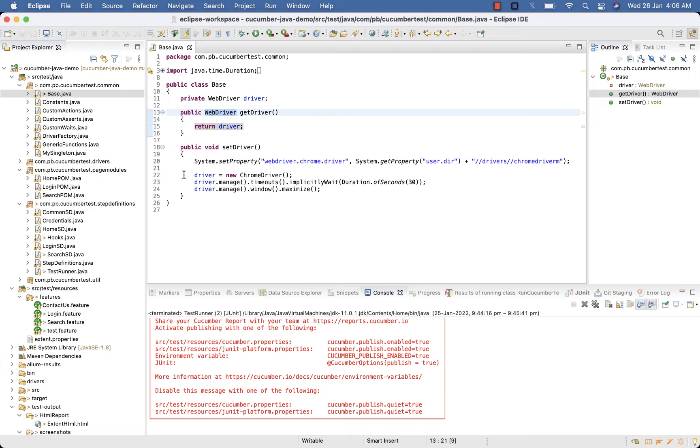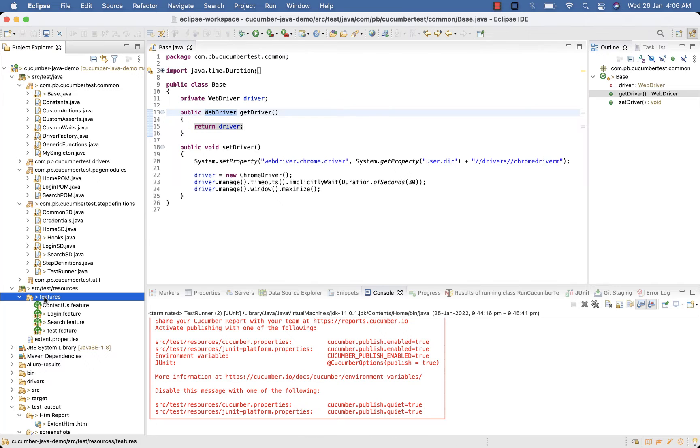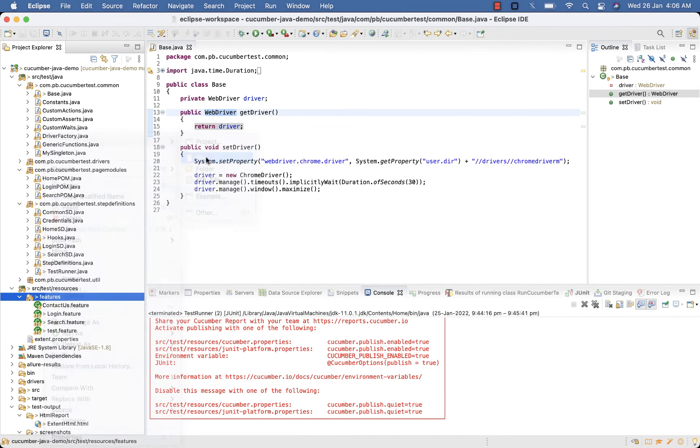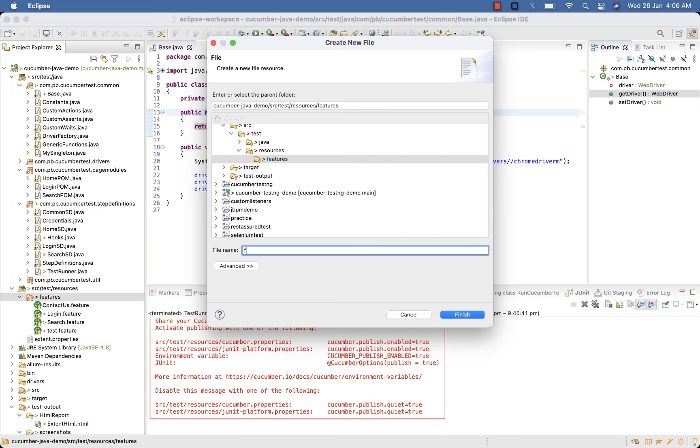Also don't forget to add Pico container dependency to your pom.xml. Now first we need two feature files, new file, First.feature.